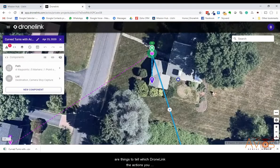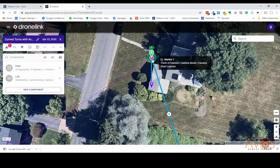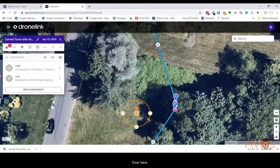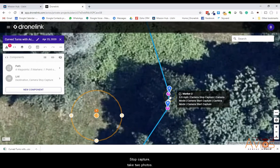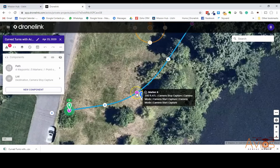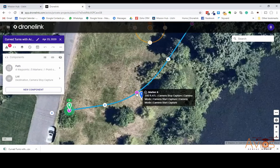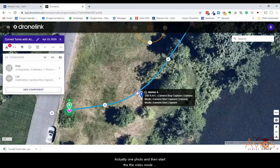In DroneLink, these little purple markers tell it the actions you want to take. This one says 'start capture.' Over here: stop capture, take two photos, then start capture again. Here there's a change in altitude to 200 feet, stop capture, take one photo, and then start video mode capture — it just says 'mode,' indicating you're changing the video mode, which you can drill into if you want.